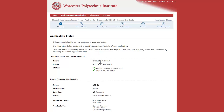You also have the opportunity to select a meal plan through the system. At this point, you can choose one of our voluntary meal plans, and it will be billed to your account in the fall. If you have any other questions, please let us know.